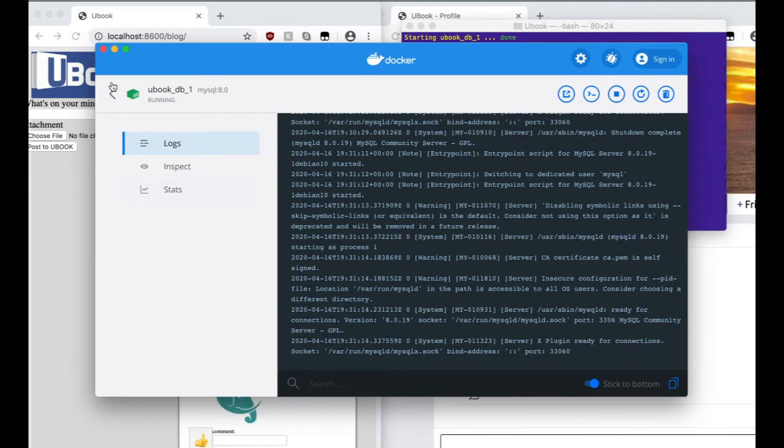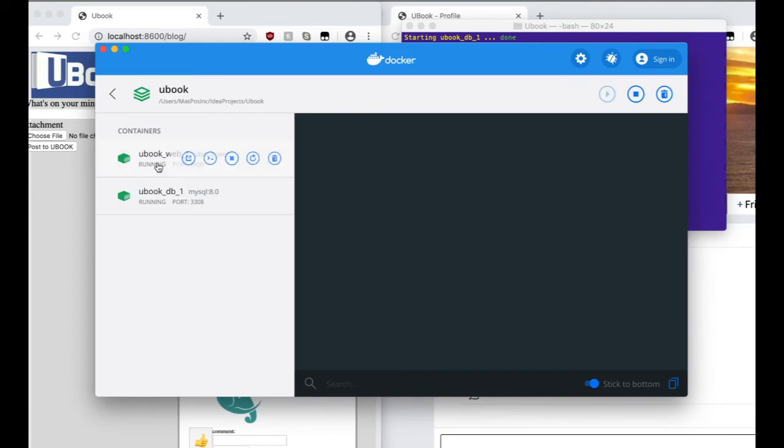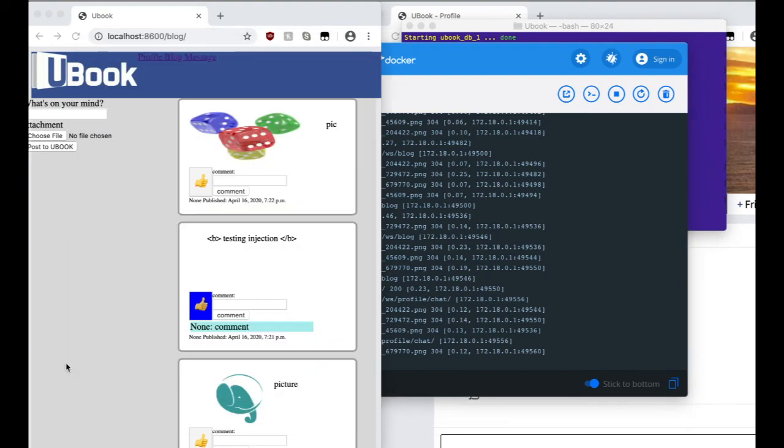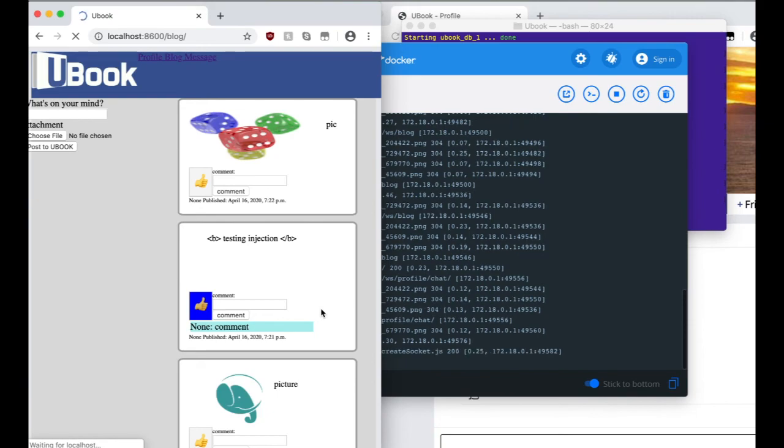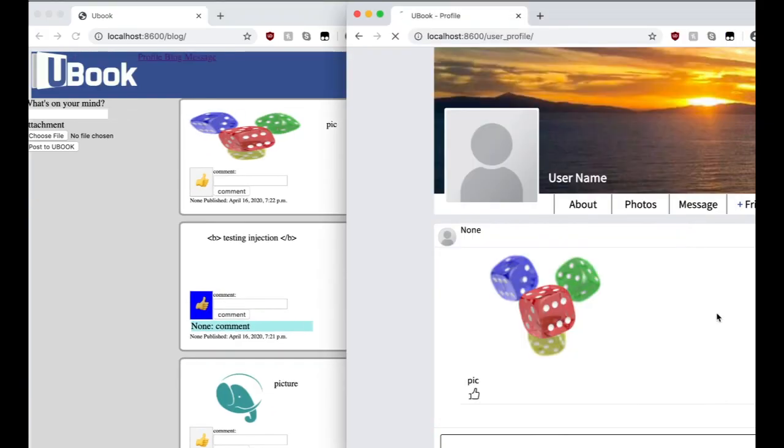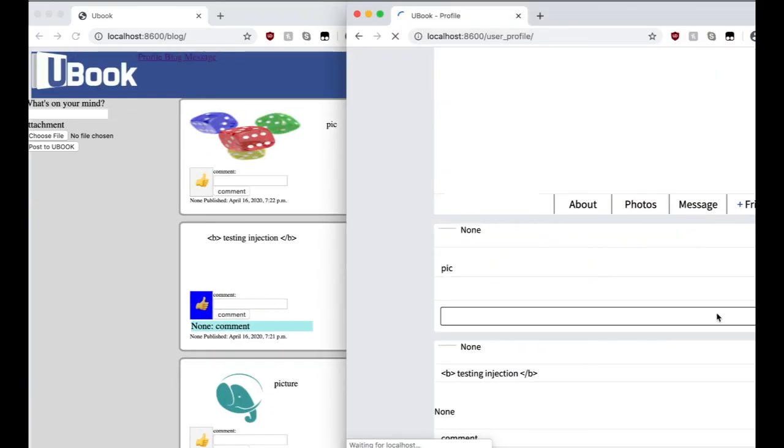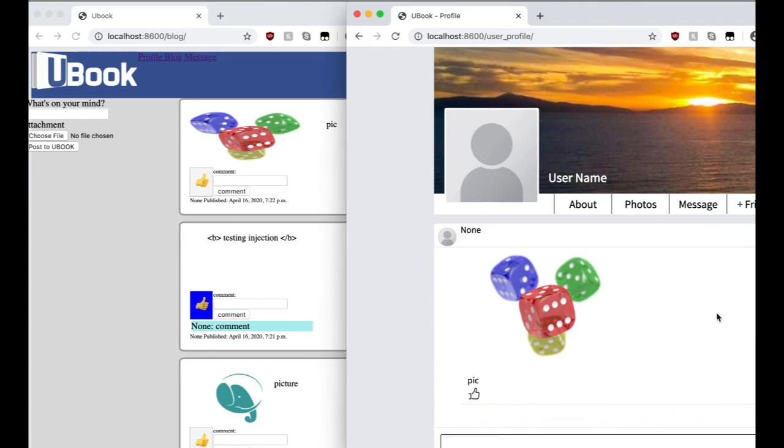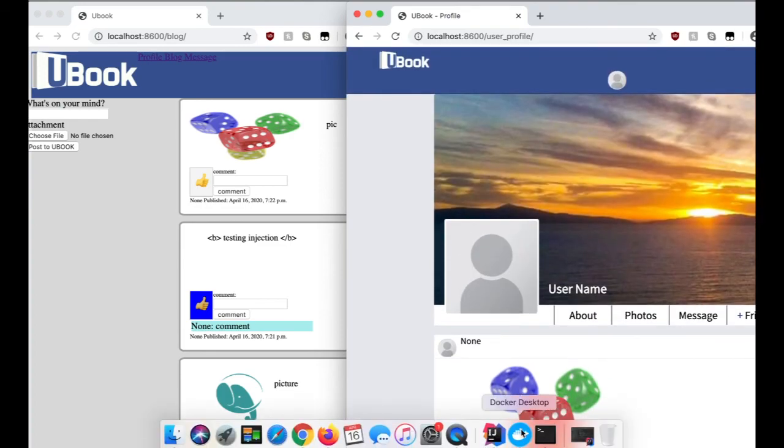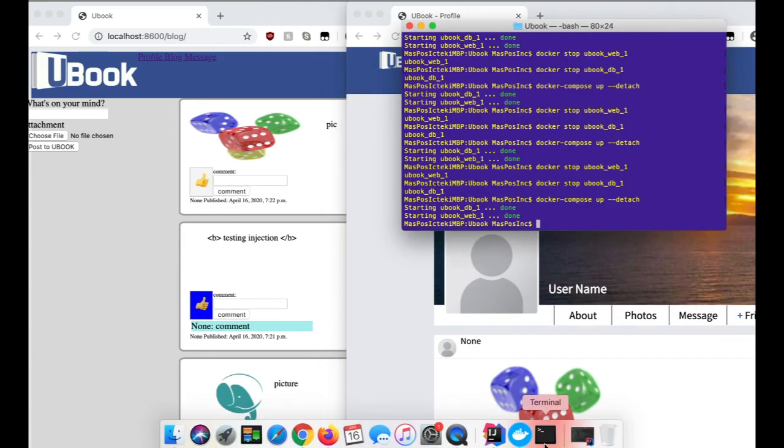Just checking if everything's all loaded. So I'll refresh this page. And as you can see, everything's still there. Same with the user profile page. And that's our app. Thank you very much.